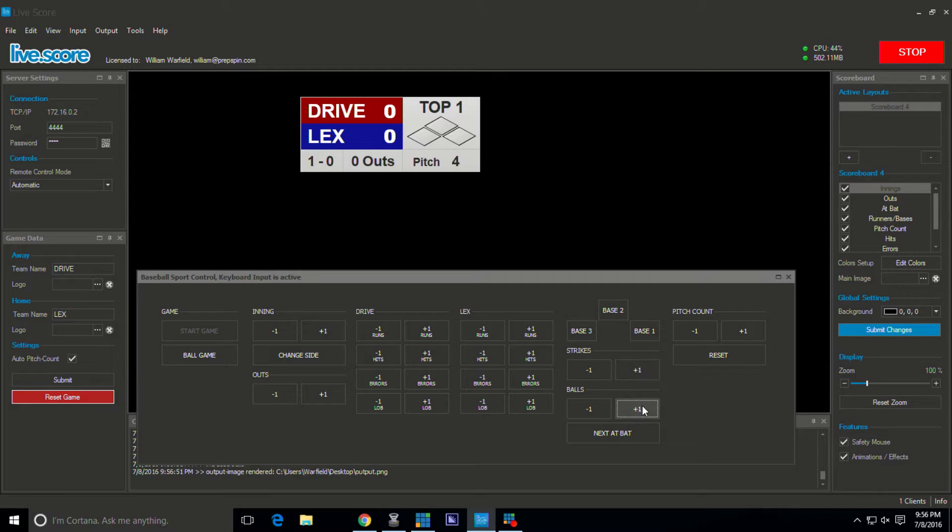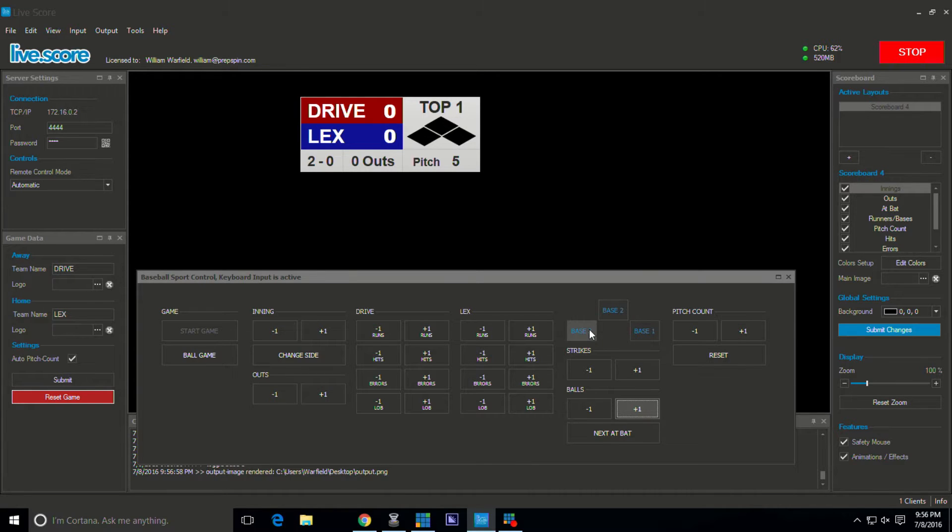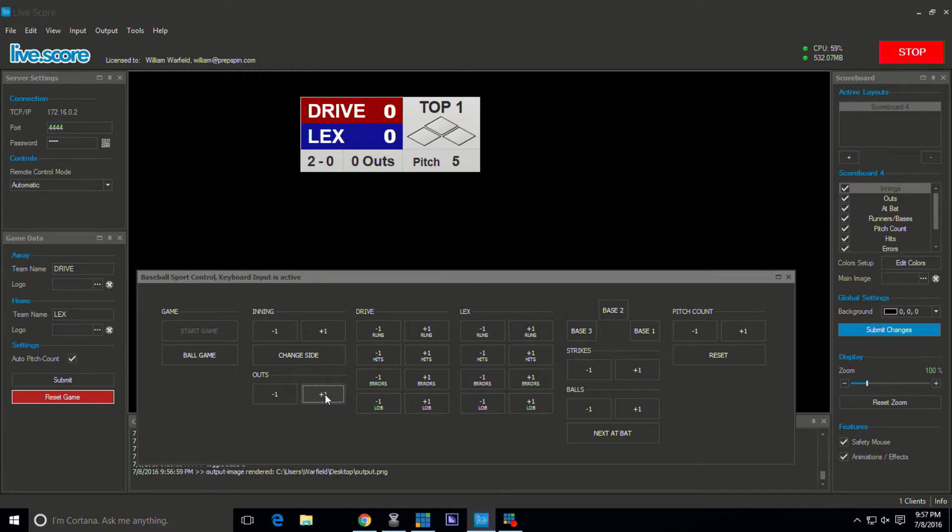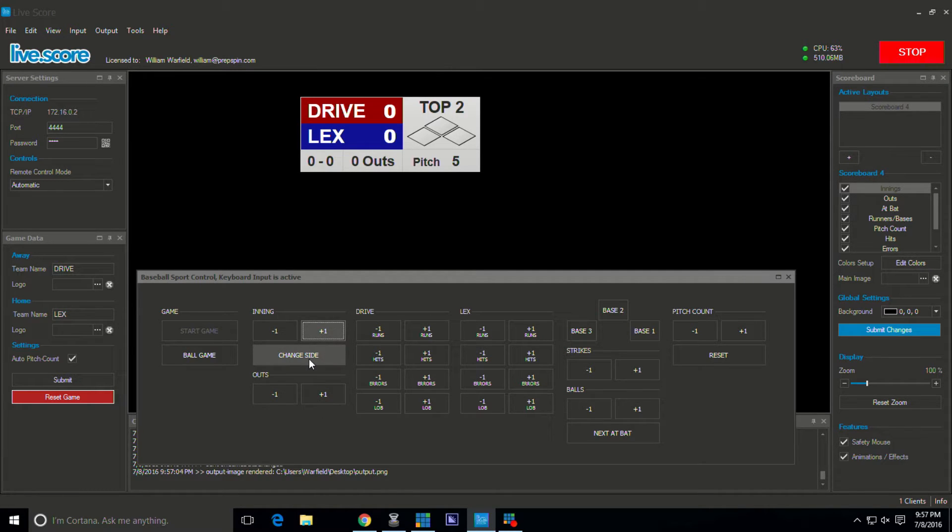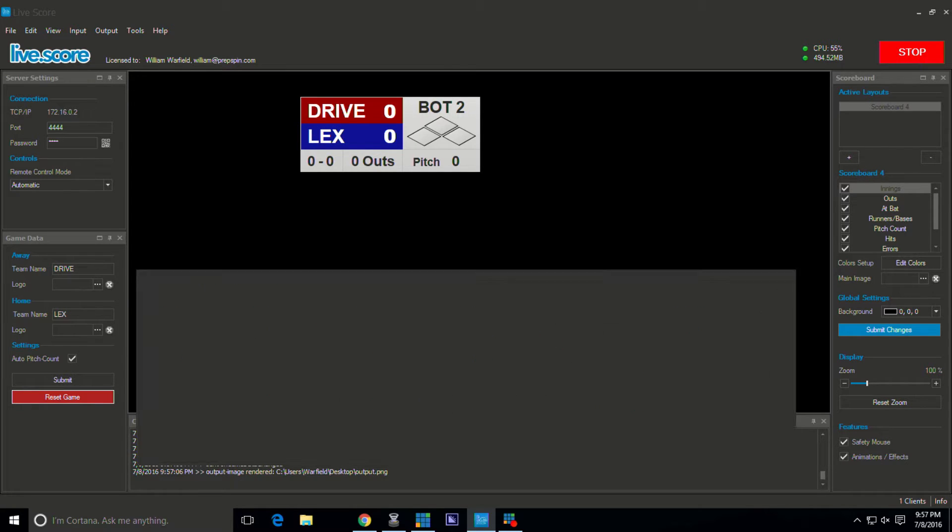You're able to control all the functions of a baseball game right here, including the pitch count, men on bases as you see. You can control outs as well, your innings. You can change side, it changes from top to bottom.